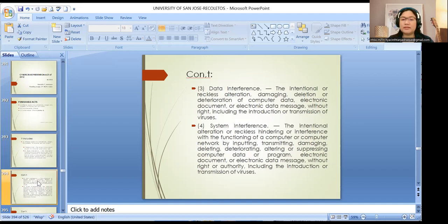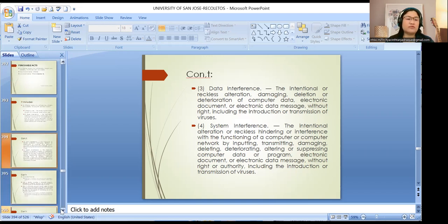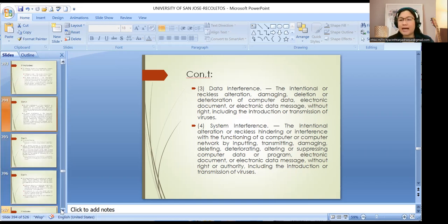It also includes data interference — the intentional or reckless alteration, damaging, deletion, or deterioration of computer data, electronic document, or electronic data message without right. System interference may include the introduction or transmission of viruses to the system itself. In layman's terms, we call it hacking.